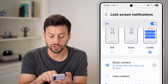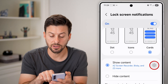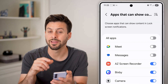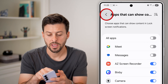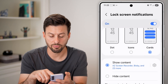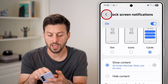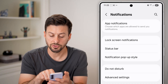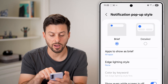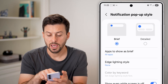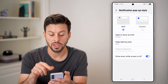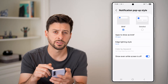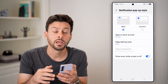On here for show content, you want to tap the gear icon and choose everything that you want to get push notifications for. We can go back and also tap on notification pop-up style, and make sure that it's either set to brief or detailed, depending on your specific preference.